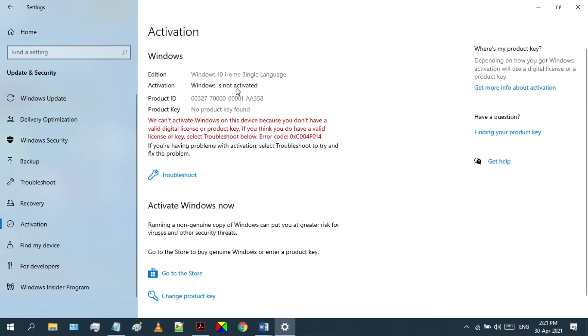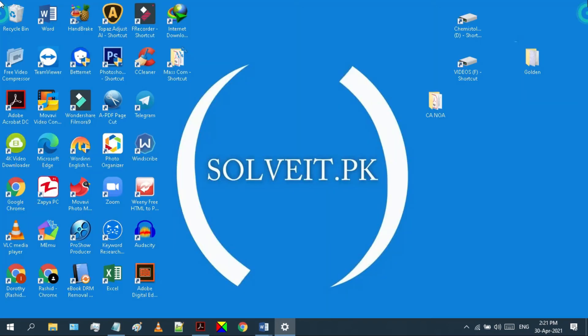If you want to activate your Windows 10 for free, then check out the second link from the description to get a step-by-step guide on how to activate your Windows 10.